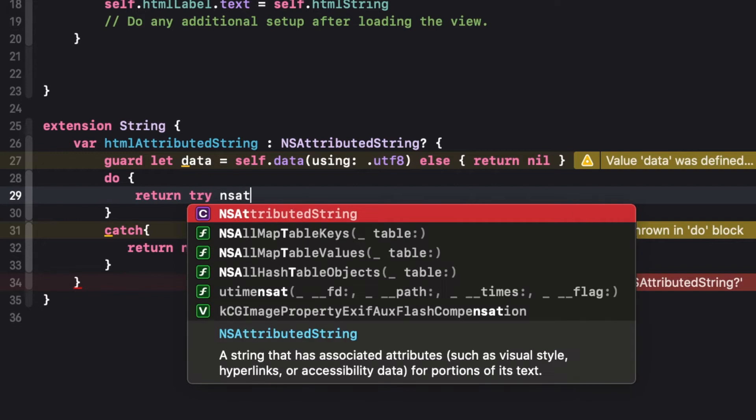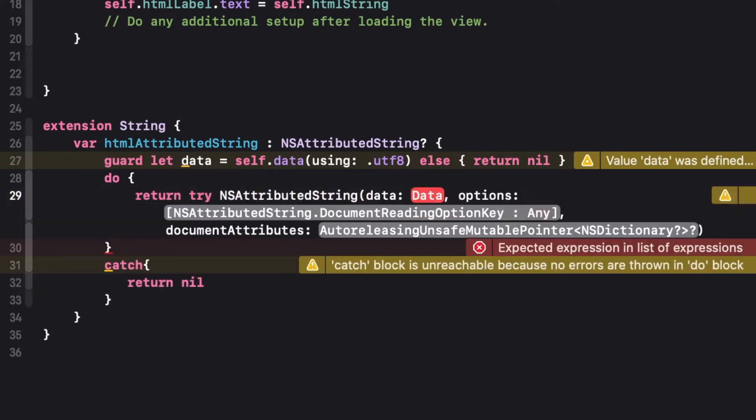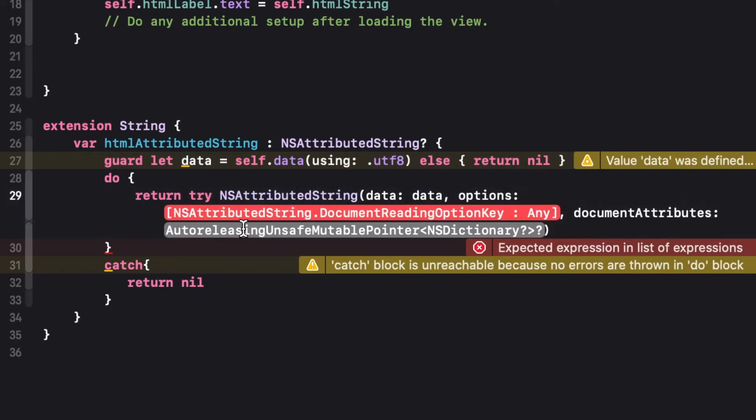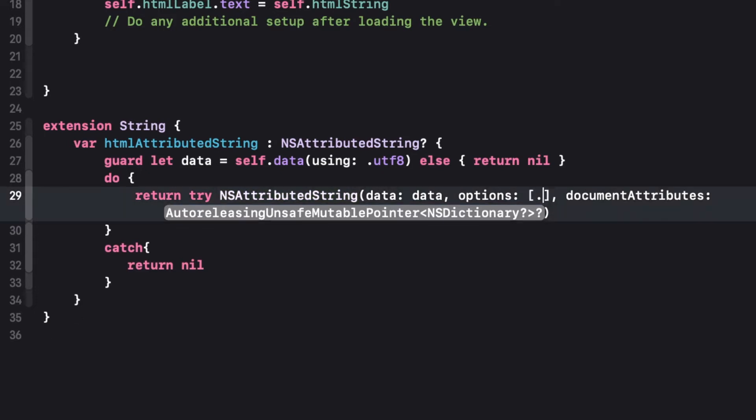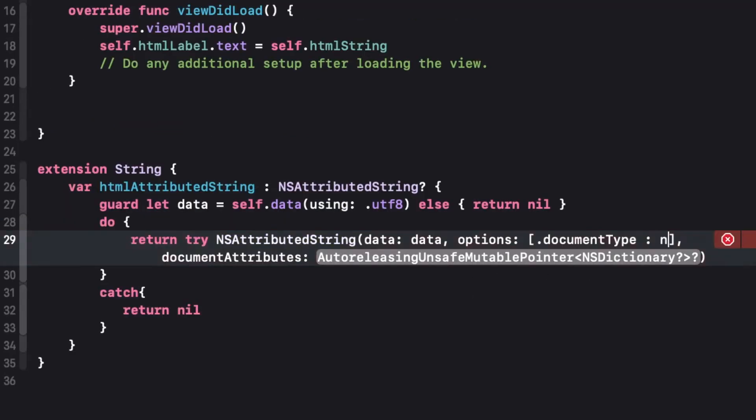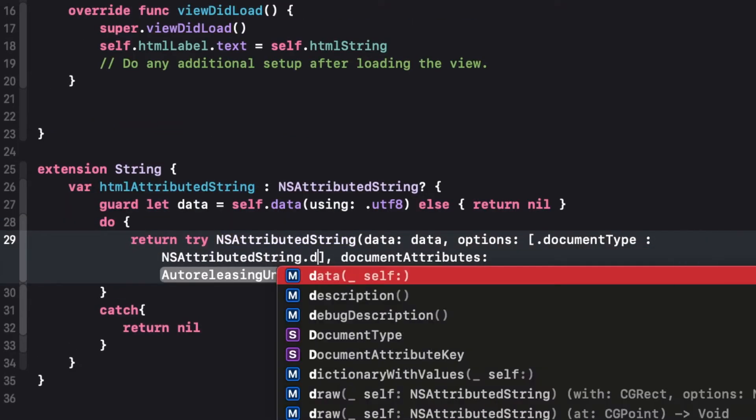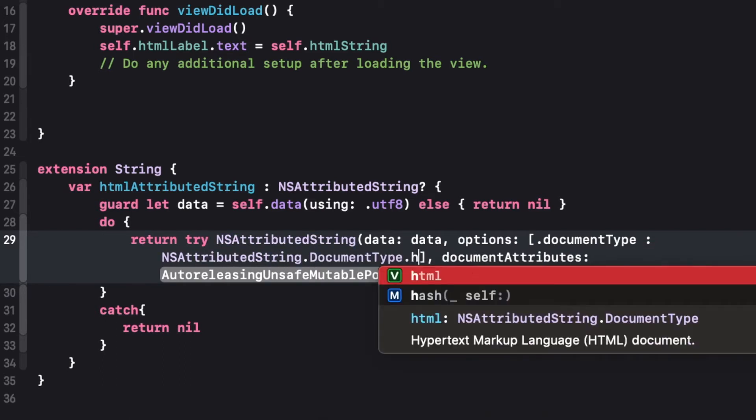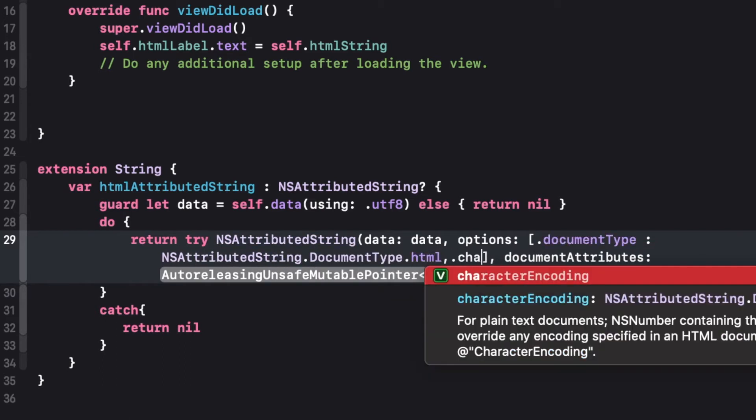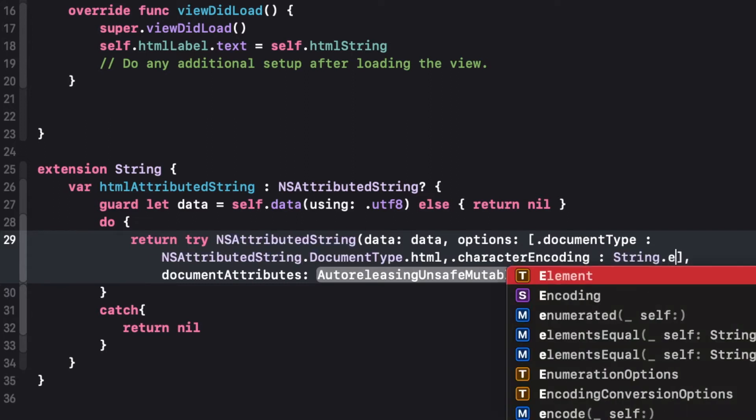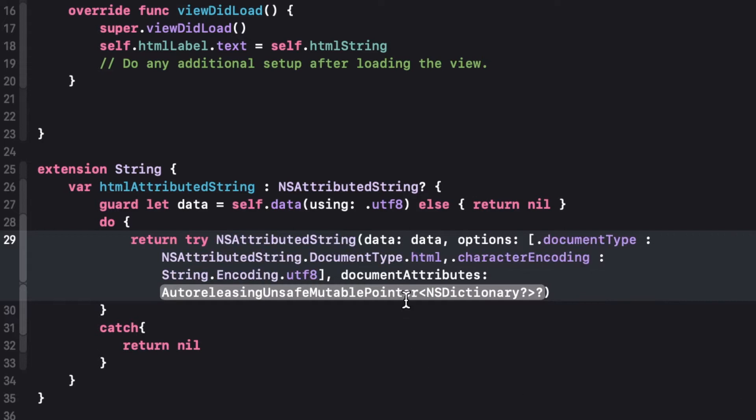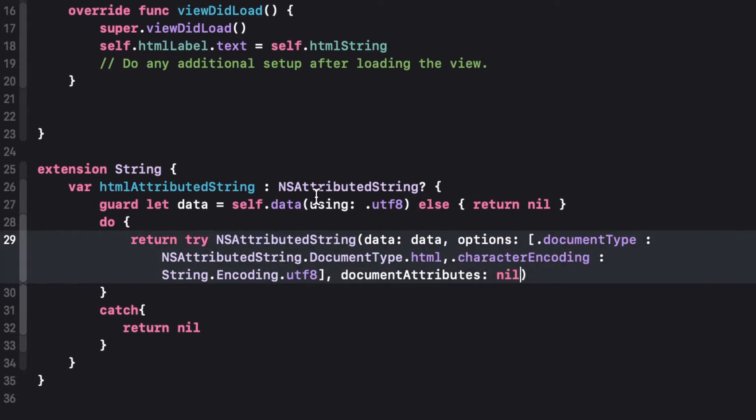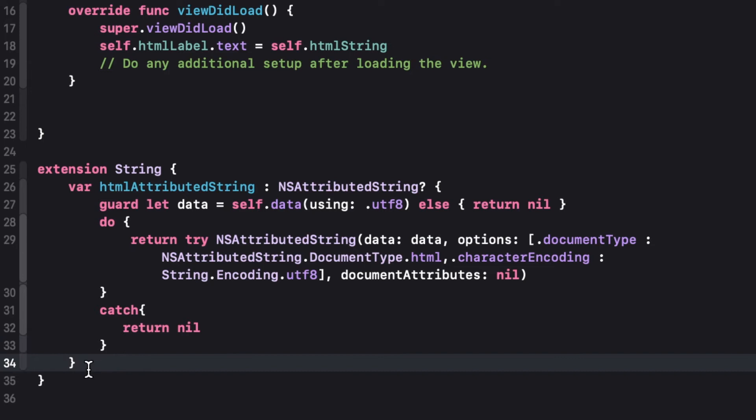So here in the do block, let's write try and then let's create NSAttributedString for passing data options and attributes. So here as we got the data of the string here, so I'm passing the data of it and in options, we need to pass the dictionary of the key value pairs. Here in the place of document type, I'm passing NSAttributedString document type of HTML and encoded type as we have encoded in the format of UTF-8. We need to pass string encoded type of UTF-8.